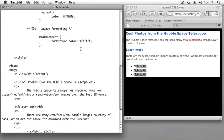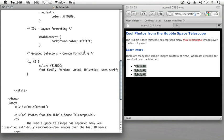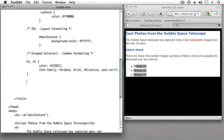I'm going to put my grouped selectors after my ID definitions because we're going to format instances of paragraphs and unordered lists that occur within the main content ID differently than they would be if they were encountered anywhere else, such as other layout regions which we'll create in future lessons. But to do this, we're going to have a slight change in syntax.